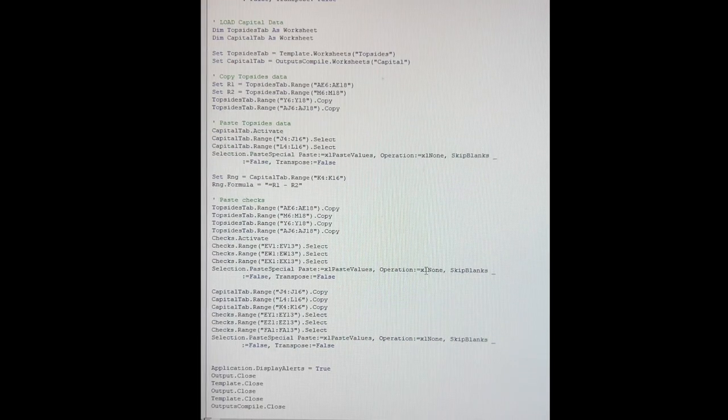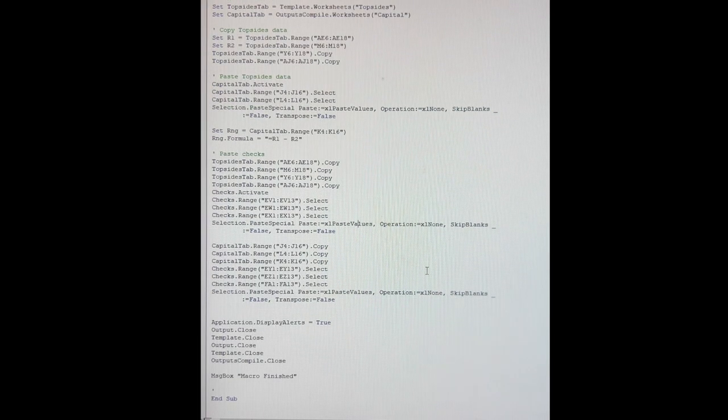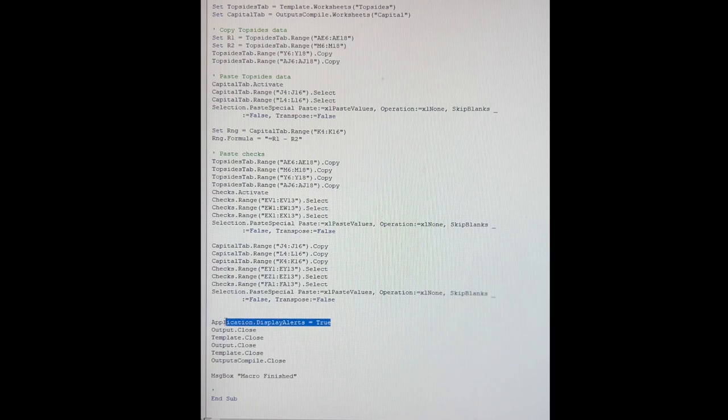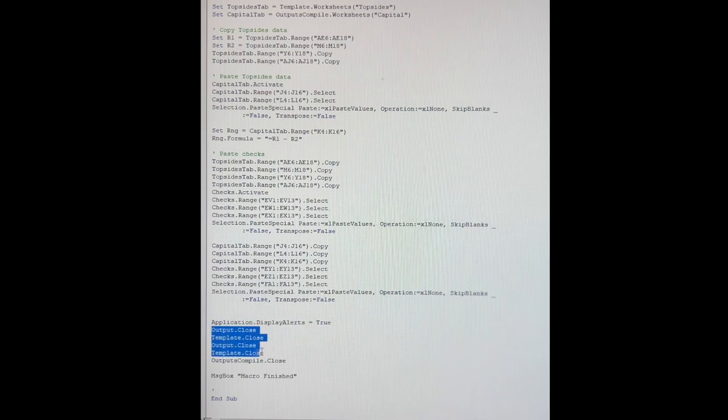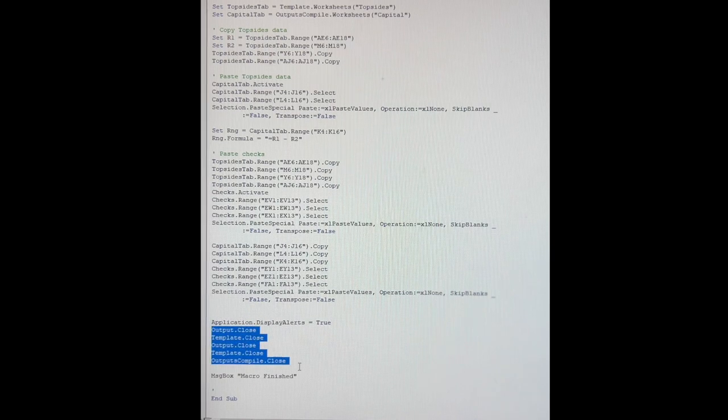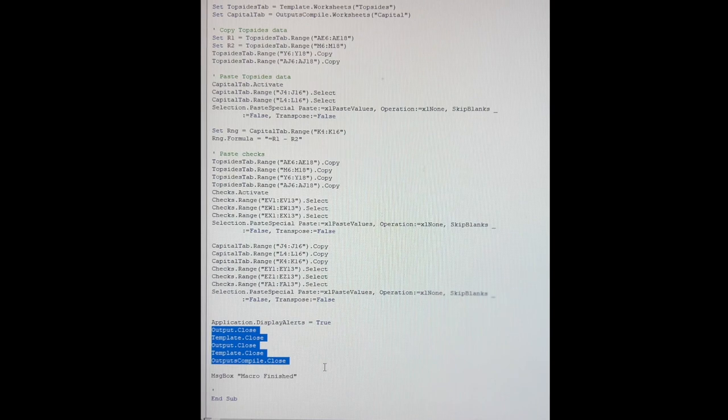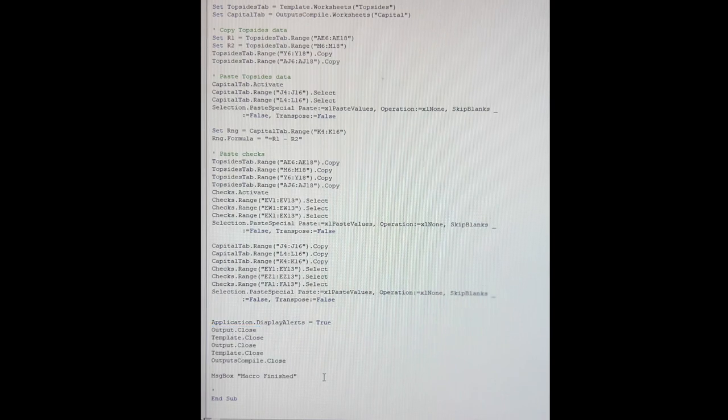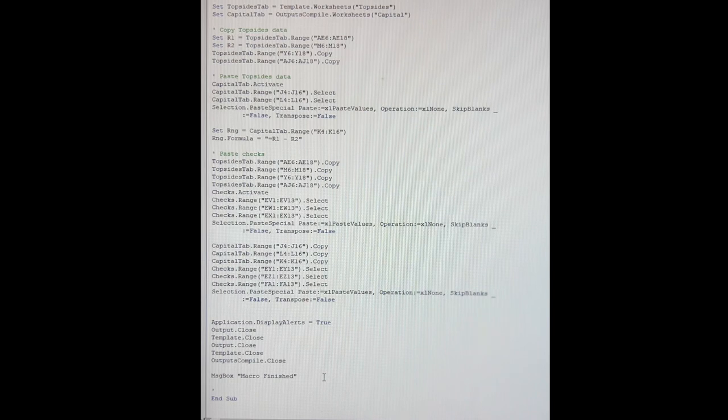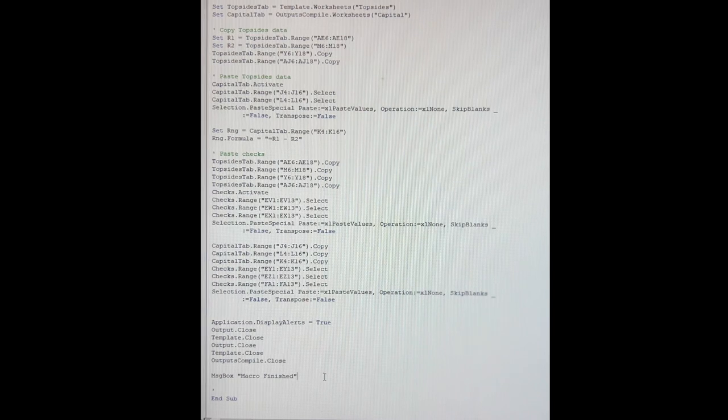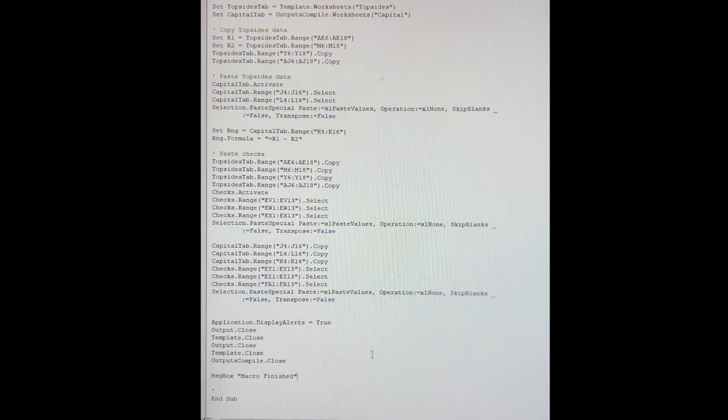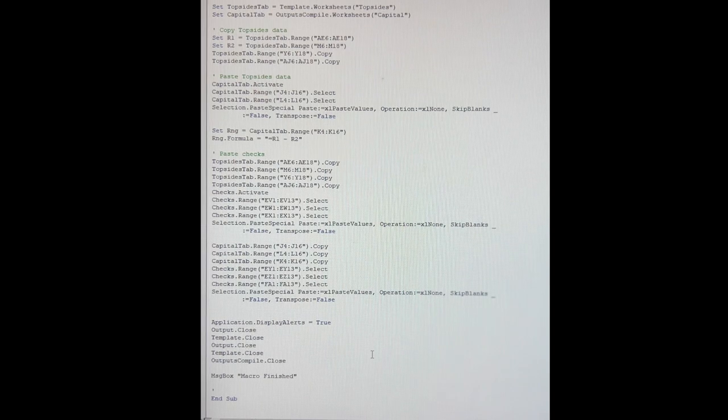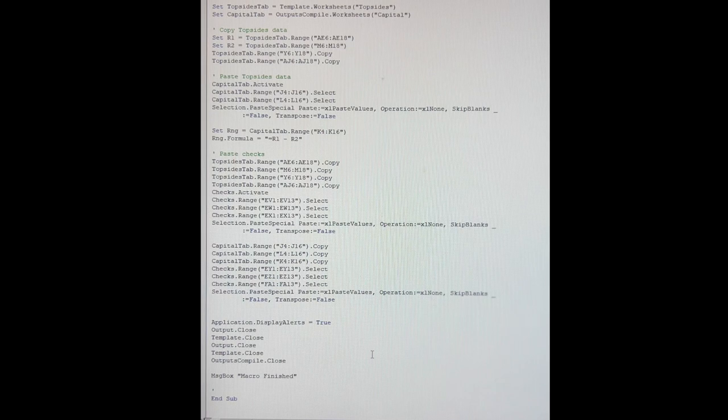At the end of the macro, I tell it to close all of the files that it has already opened. This application.displayalerts equals true code makes it so the macro asks the user if they want to save or not save the files that are going to be closed. And as you can see, the very last line of code tells the macro to send a message box to the user telling the user that the macro has finished. And then the whole macro is done.